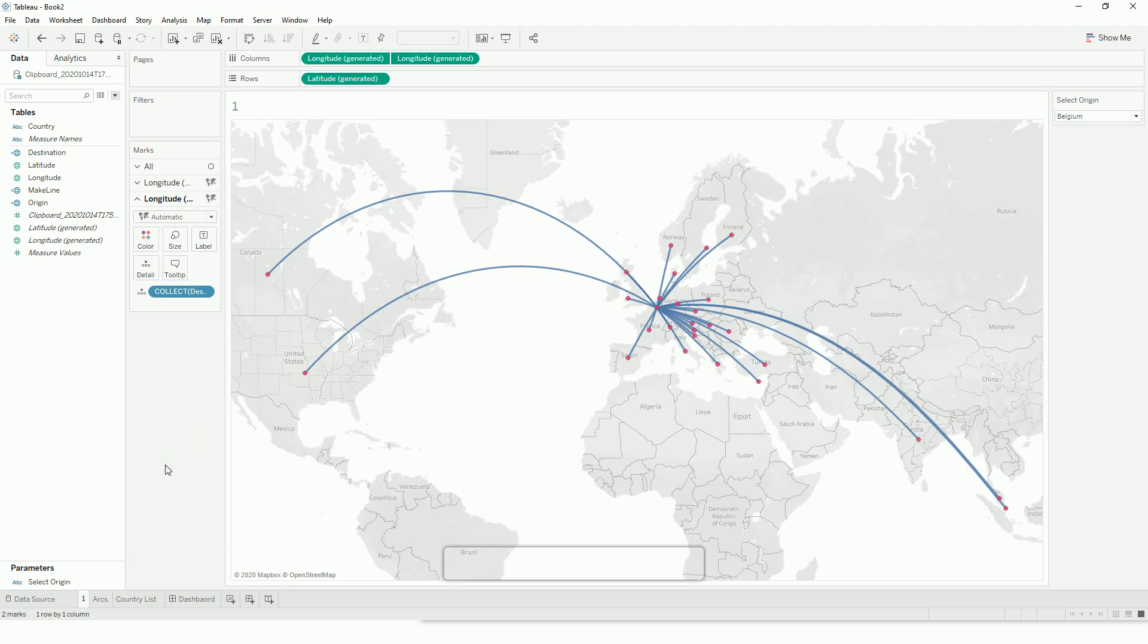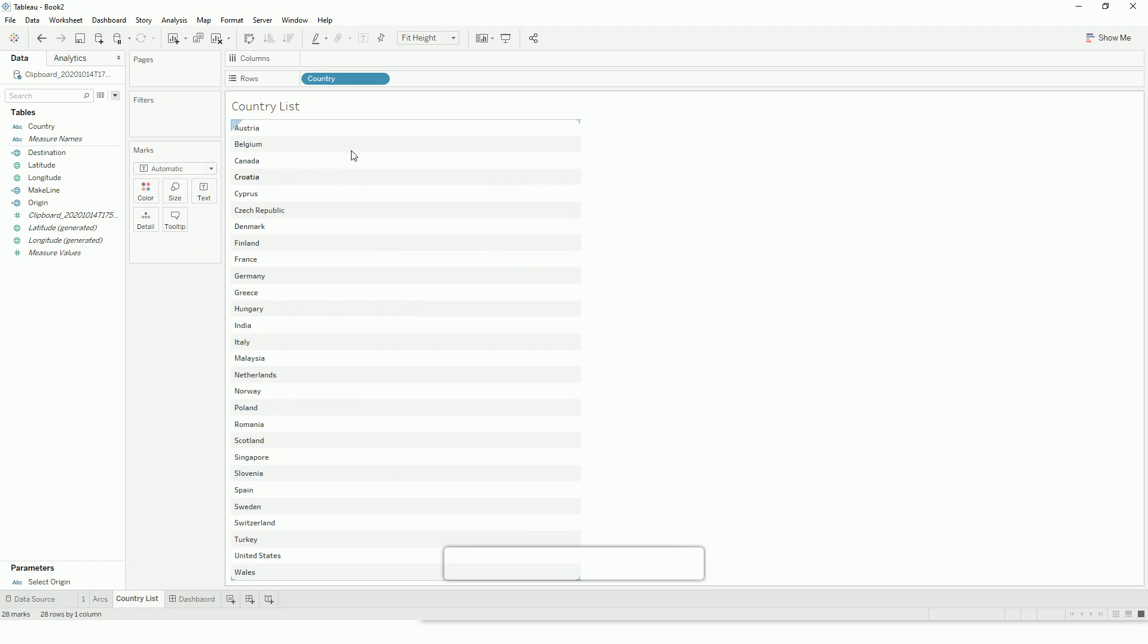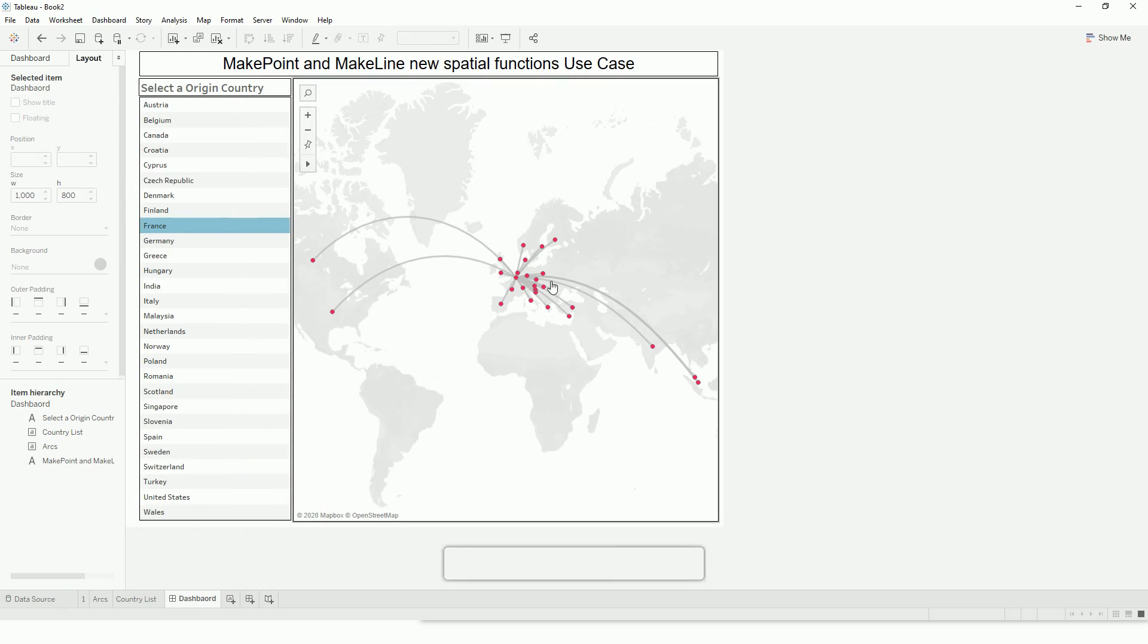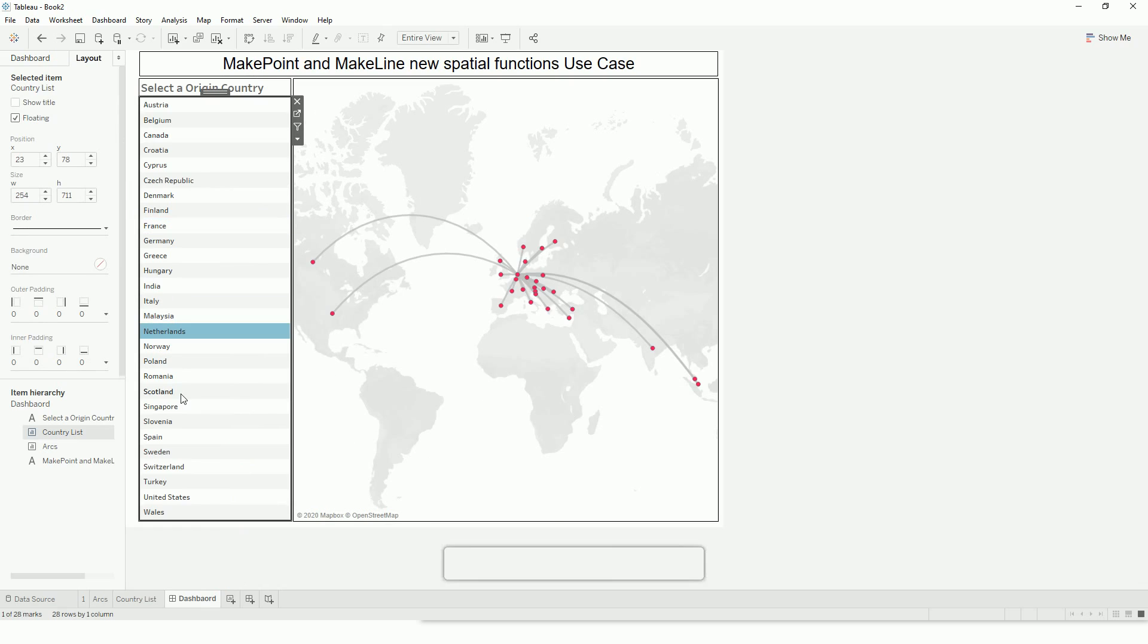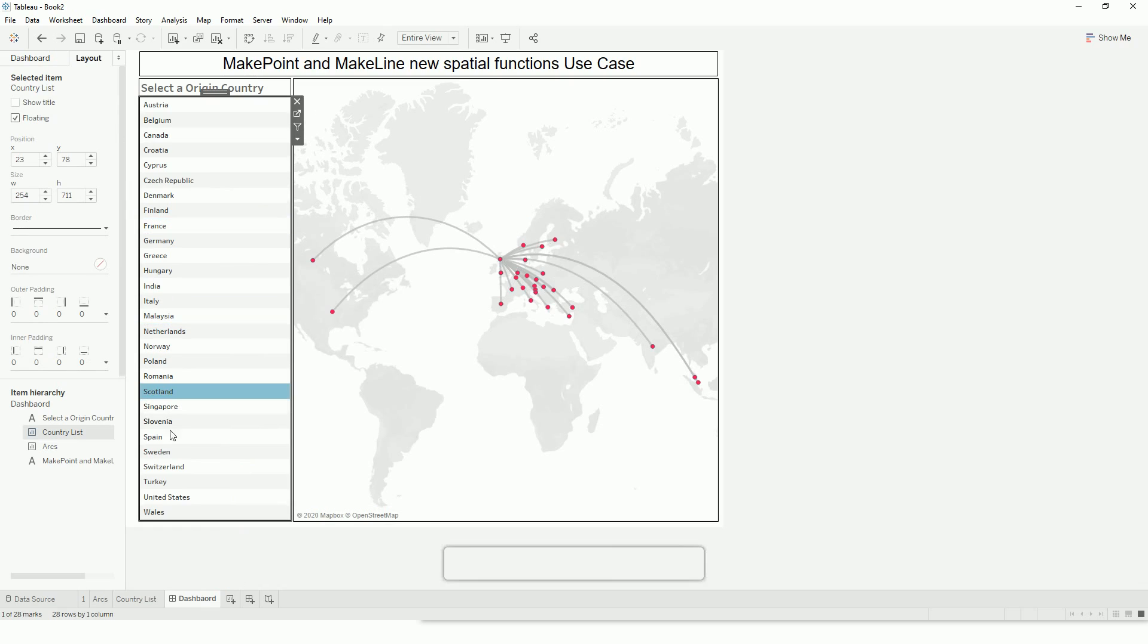To save time, I have already created the dashboard with formatting. I will create another sheet with a list of countries and club this together with parameterization action. If I select, I can select a different country as my origin and the rest will be my destinations.